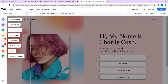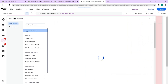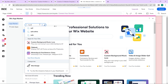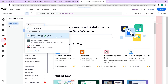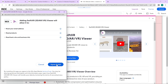To add a SwiftXR app to your website, go over to the add apps section and search for the SwiftXR viewer. Click on add to site to get the application on your website, then click agree and add.